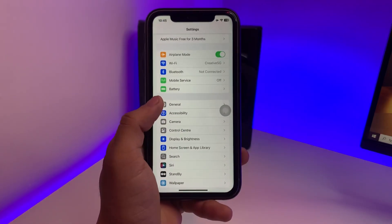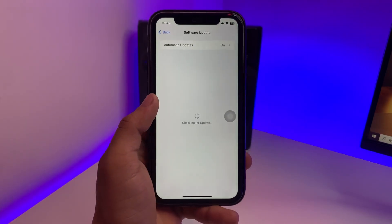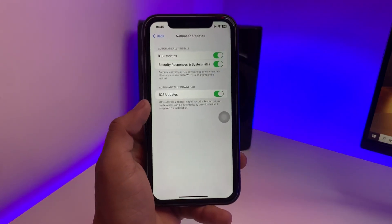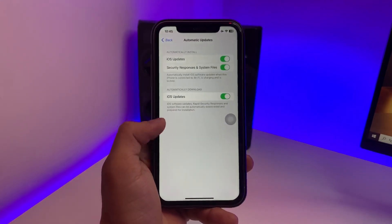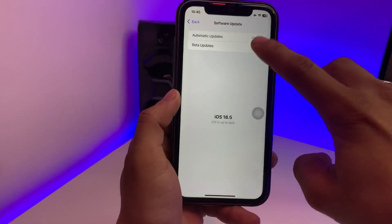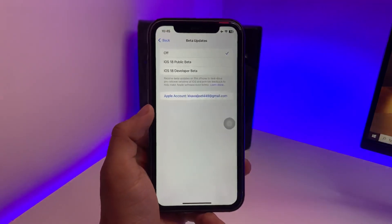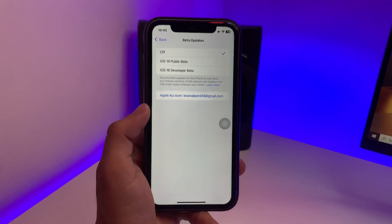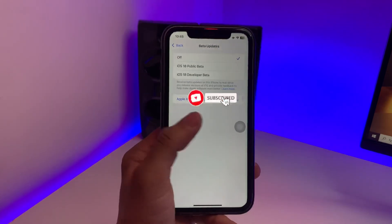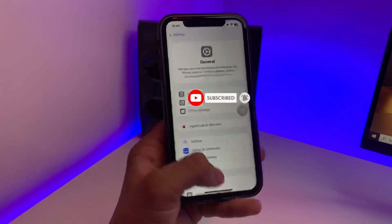Now open the Settings app, go to General, and tap on Software Update. Turn on all three options. After turning them on, tap on Beta Updates and select iOS 19 Developer Beta instead of iOS 18. This is how you can easily download and install the iOS 19 update when Apple releases it on June 9th.